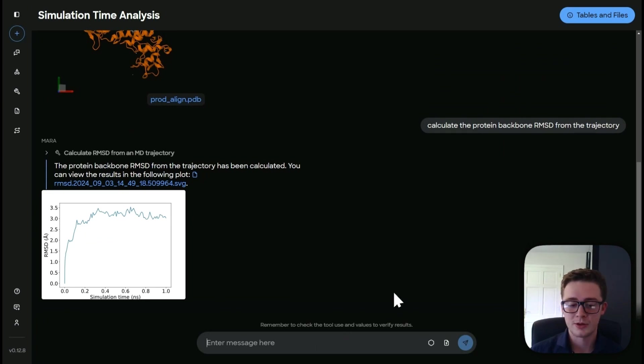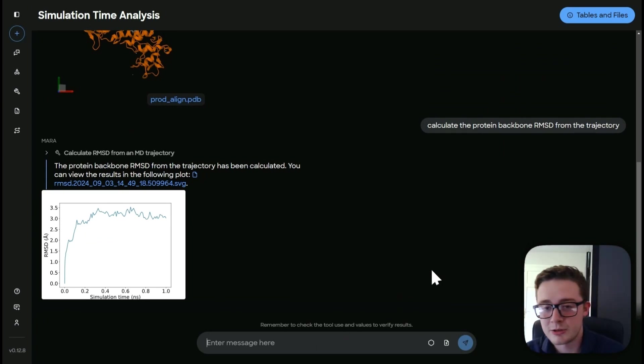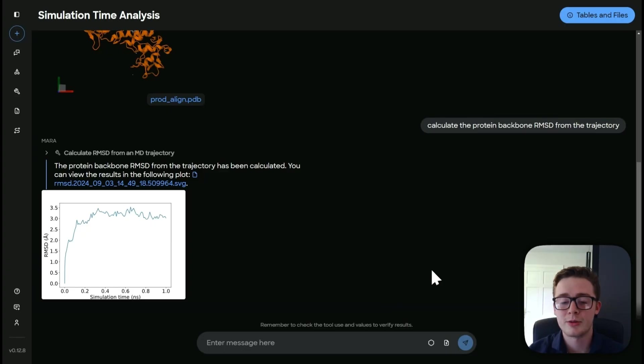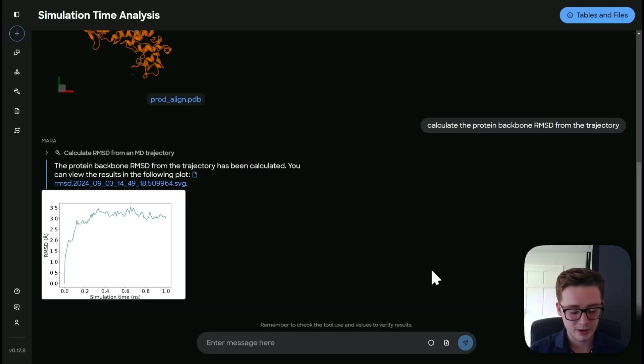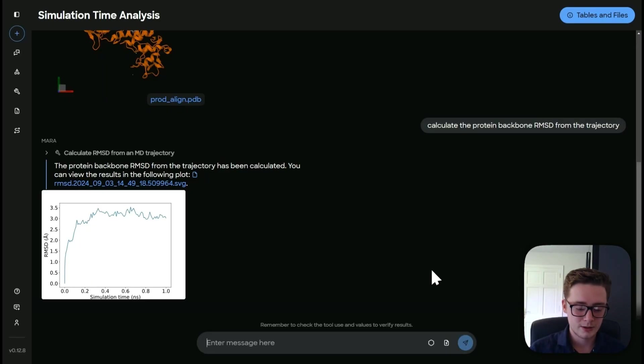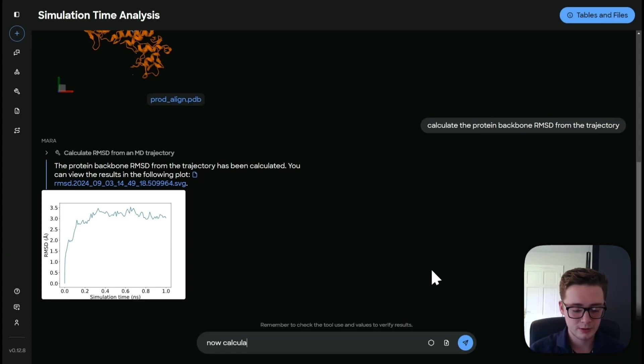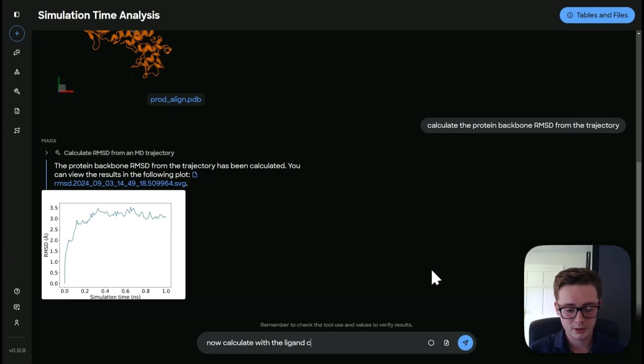Now, the next thing I want to do is calculate an MD trajectory, but with a different ligand. So I'm going to do that now.